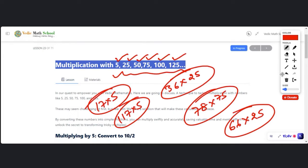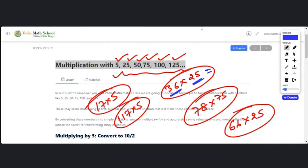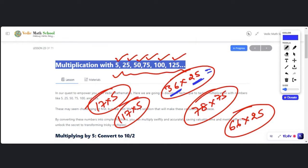First, understand what is the problem with doing this mental calculation. You can't do it easily because both are two-digit numbers. Look carefully — this is also a three-digit number multiplied by five. Two-digit times two-digit, two-digit times two-digit — it's difficult. So if we can make the multiplier easy, we can do it mentally.